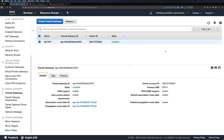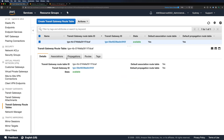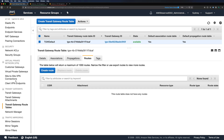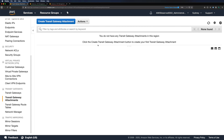The status is now available. Let me quickly show you the default route table — I'll tag it as TGW default. This table will be used as the default association and propagation route table. As mentioned earlier, we can create our own route tables if required.